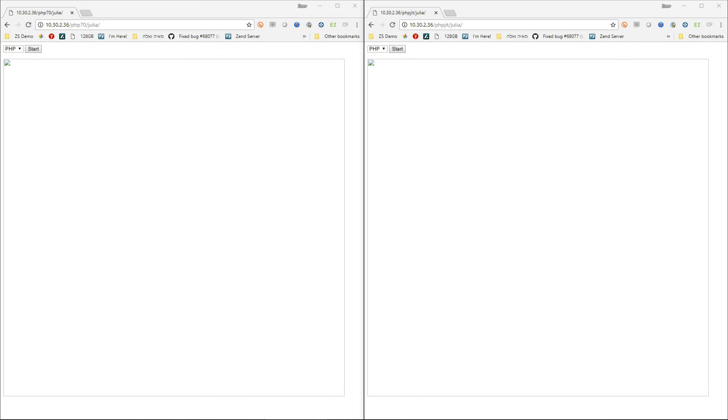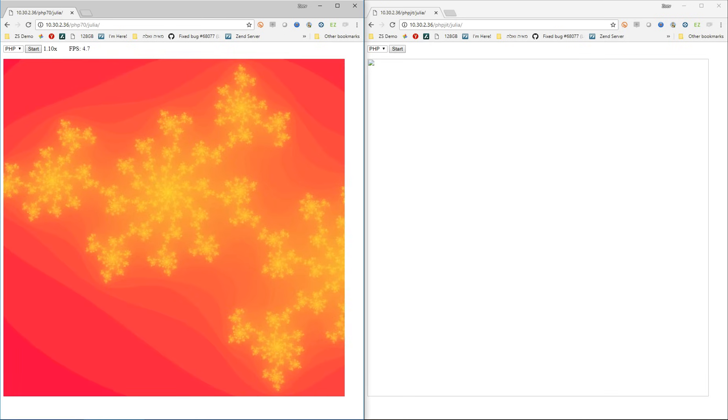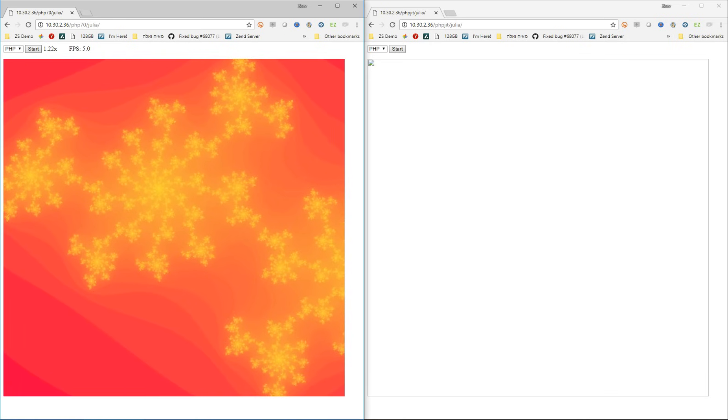What I'm using for that is a piece of code that I repurposed that generates and renders fractals on the fly, and I'm running the exact same code base on both PHP 7 and the JIT POC. So let's give PHP 7 a head start.